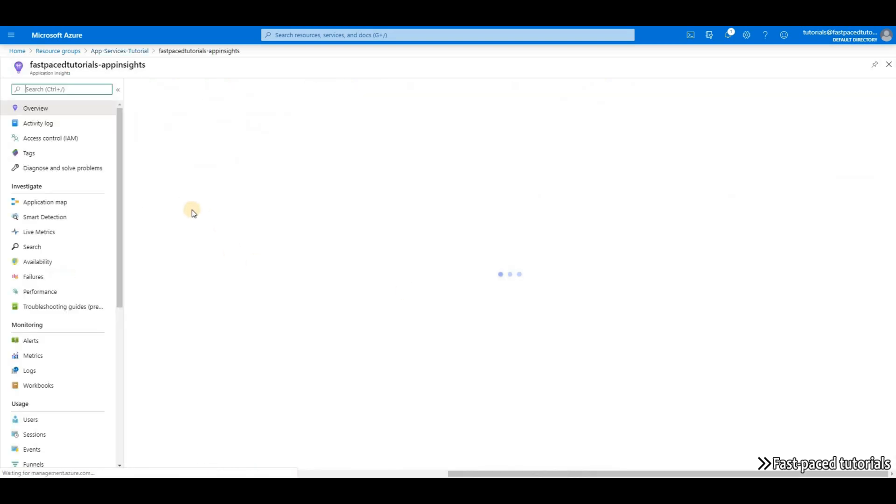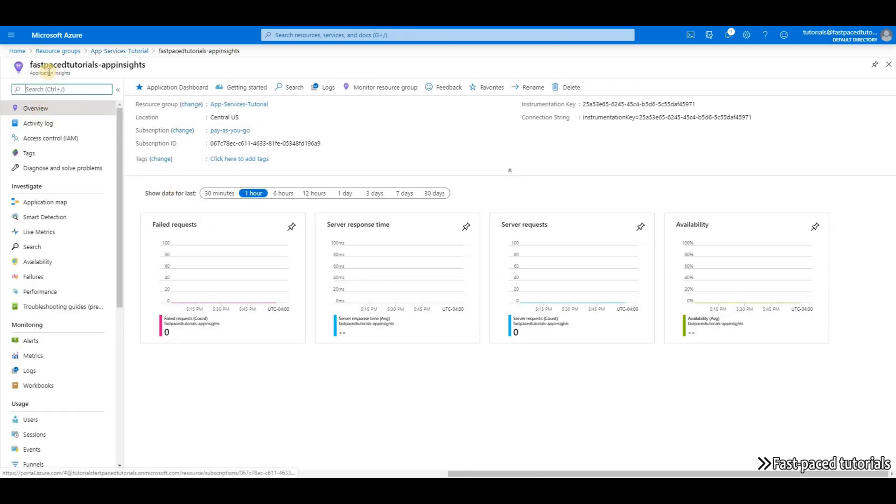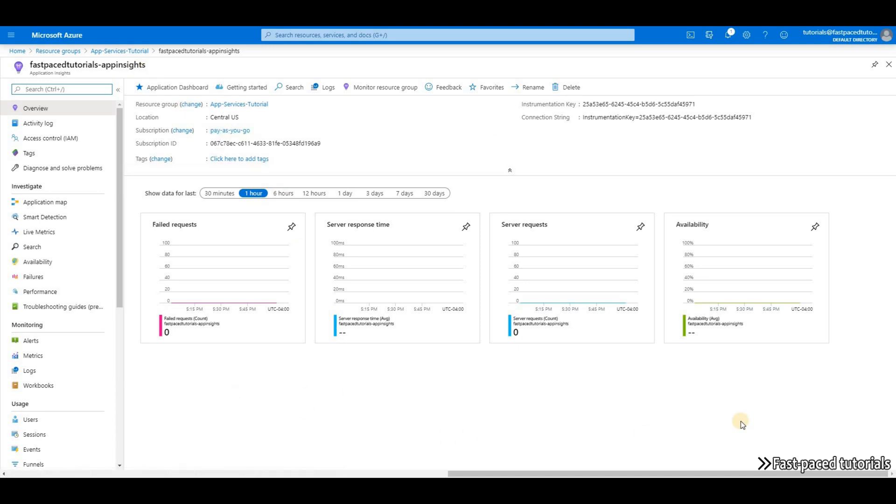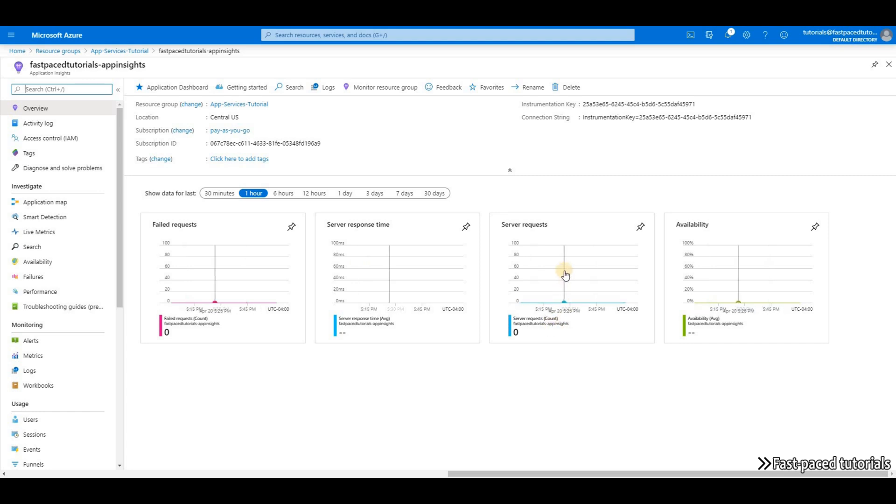If I go inside of my App Insights, right away on the Overview tab, you'll see that I have a chart for failed requests, server response time, server requests, and availability.